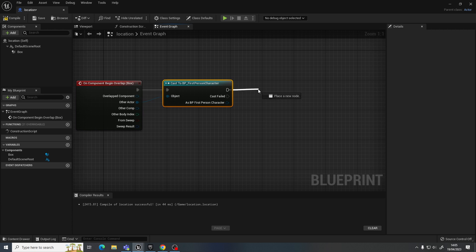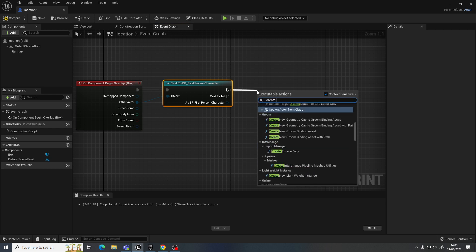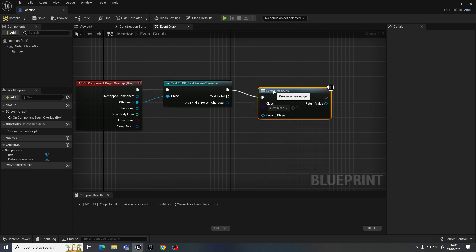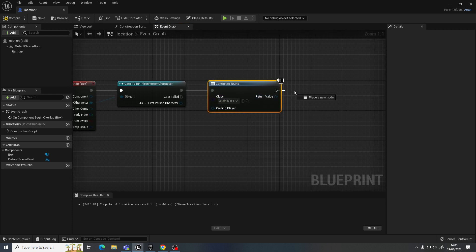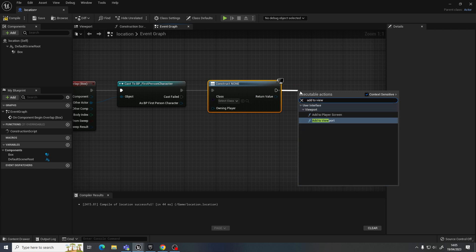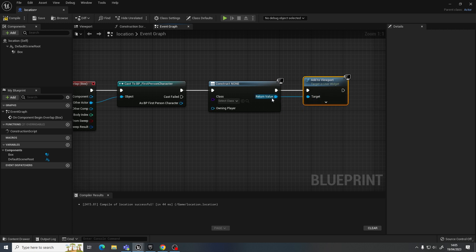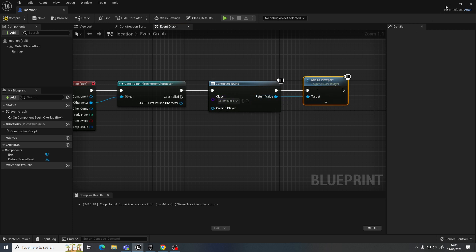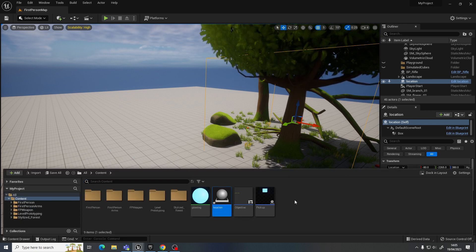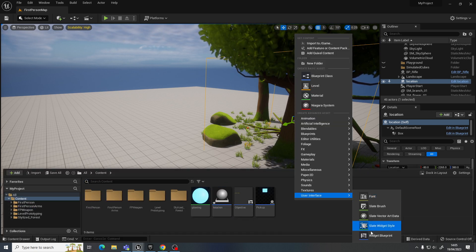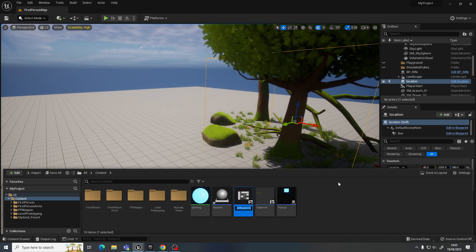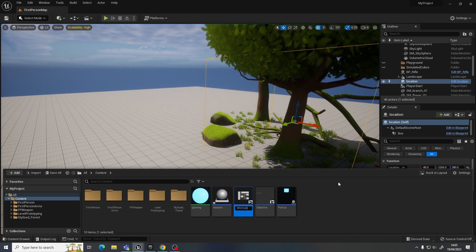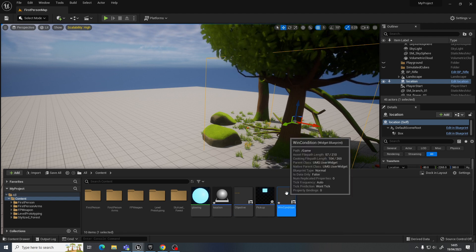For this, I'm going to just bring up a widget that says that you've achieved the objective. So, in that case, I just need to go create widget and add to viewport. So, at the moment, I don't have a widget, so we can make one real quick. I can go to user interface here, widget blueprint, and call this win condition, something like that will be fine.